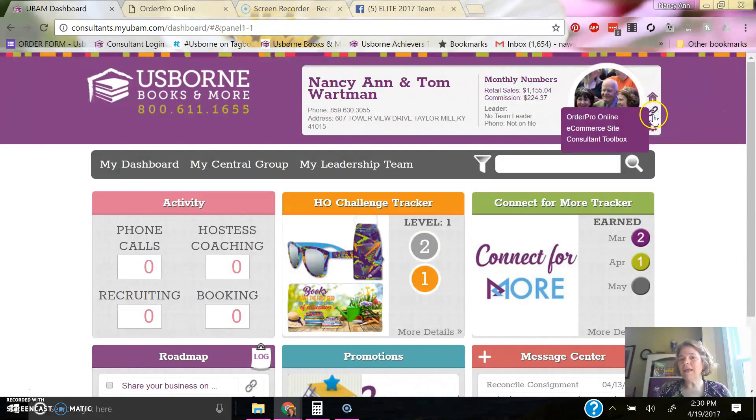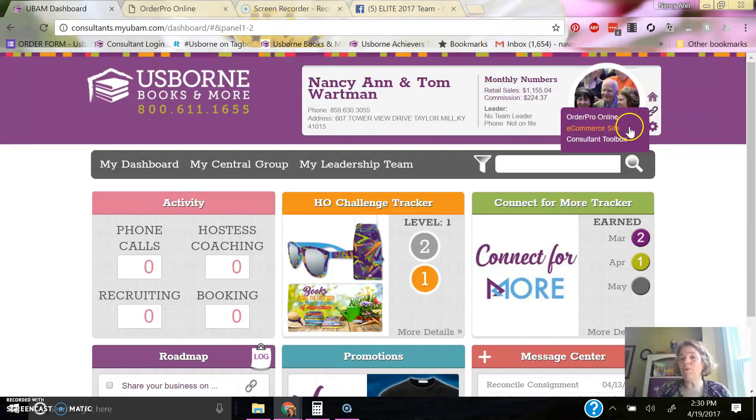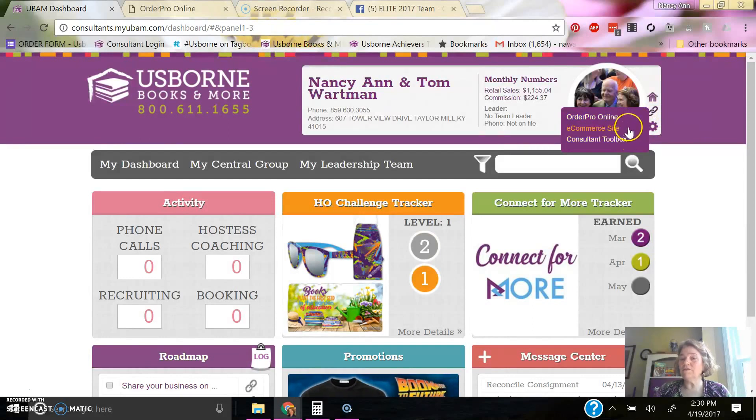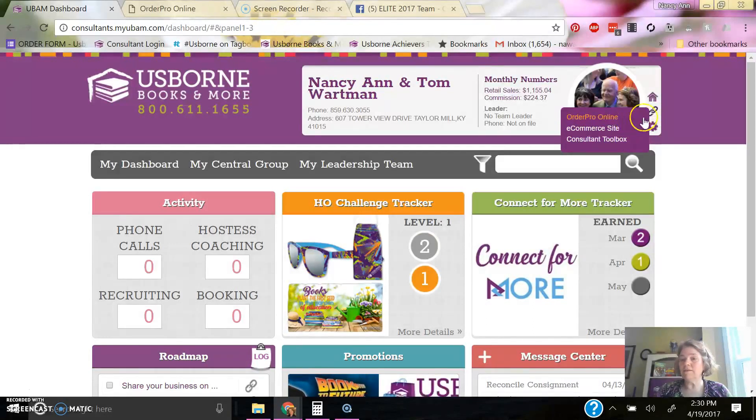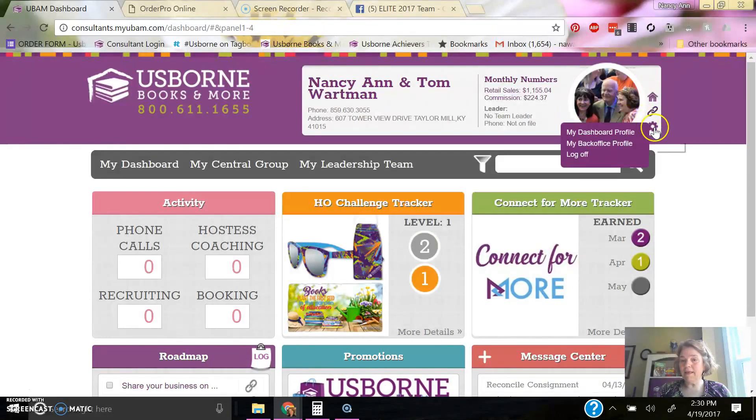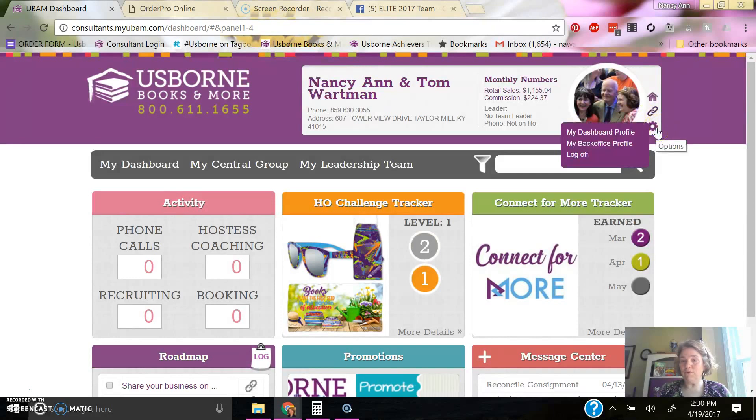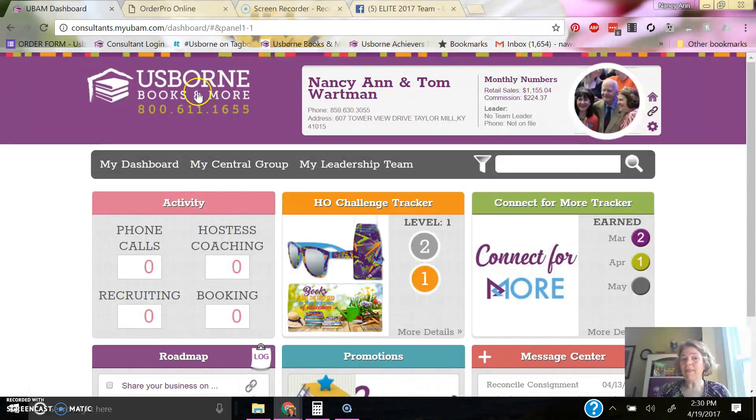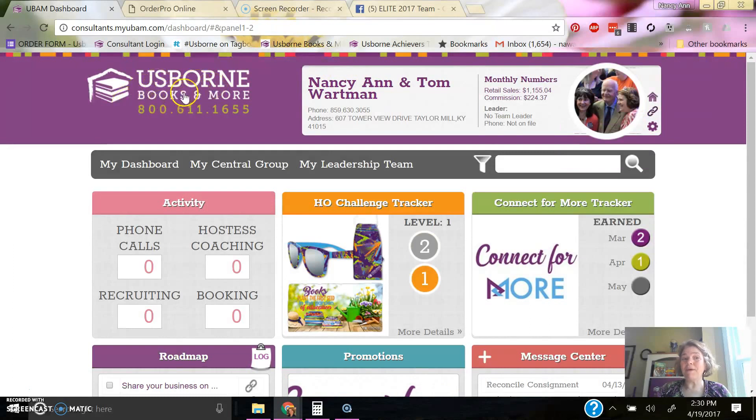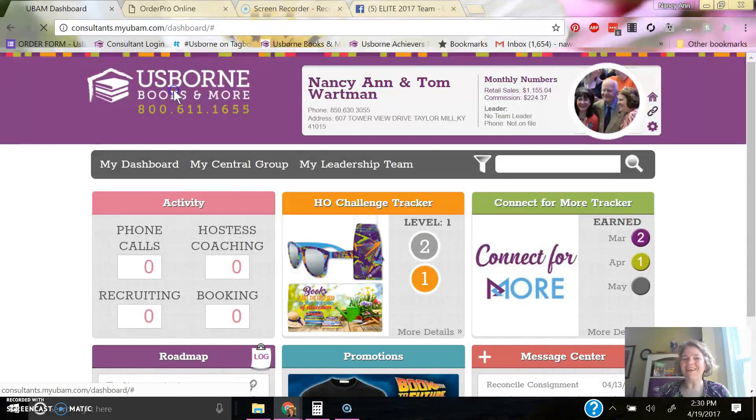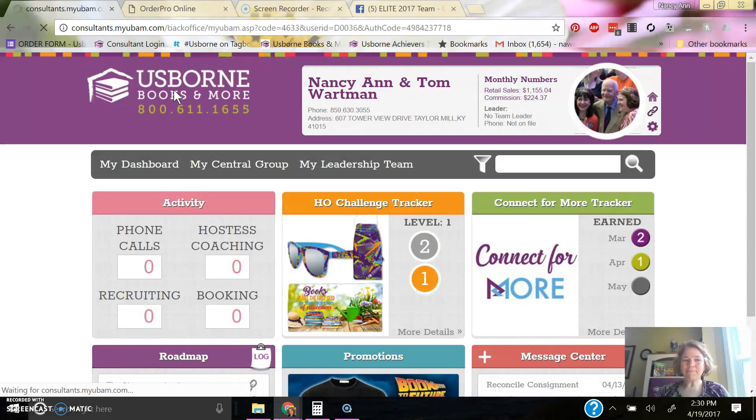This little link will take you right to Order Pro or your eCommerce site or the consultant toolbox. And then there you have your dashboard profile or your back office profile. I actually like to click the big logo in the upper left and go straight into the back office that way.